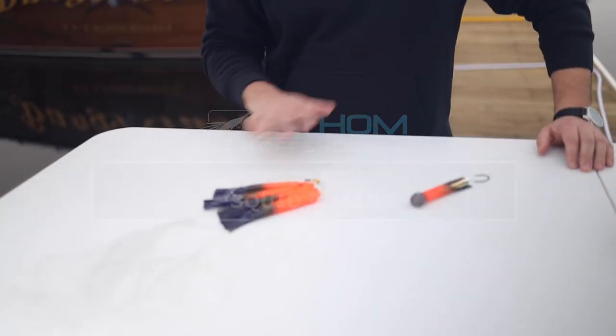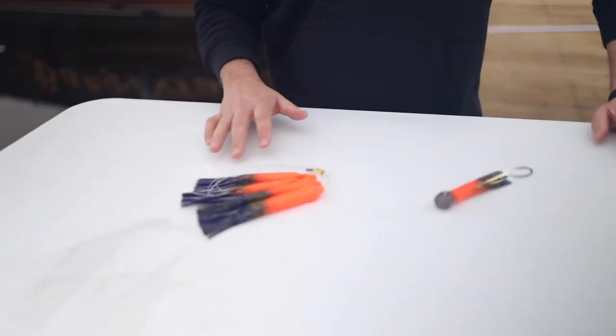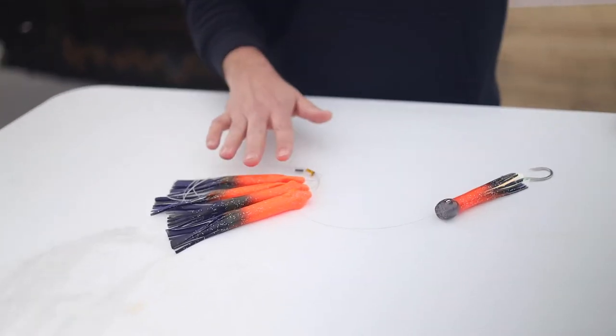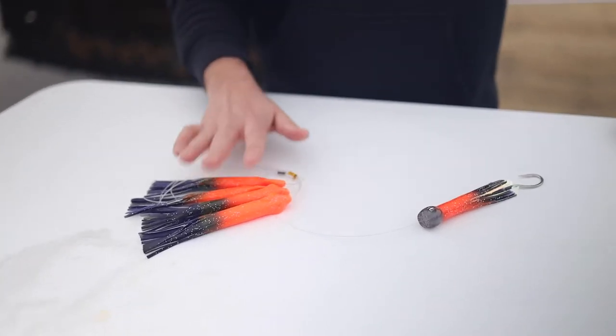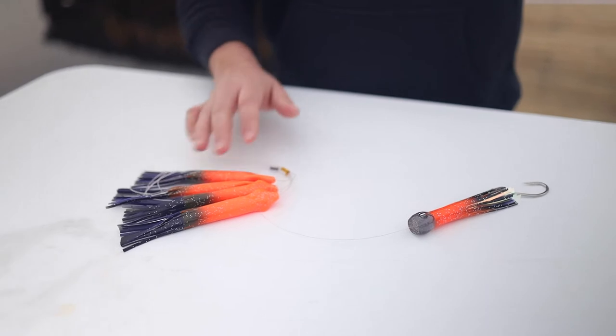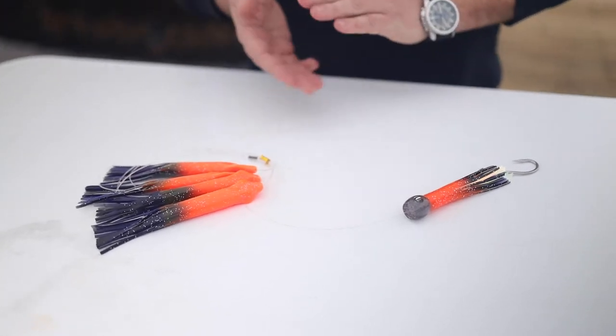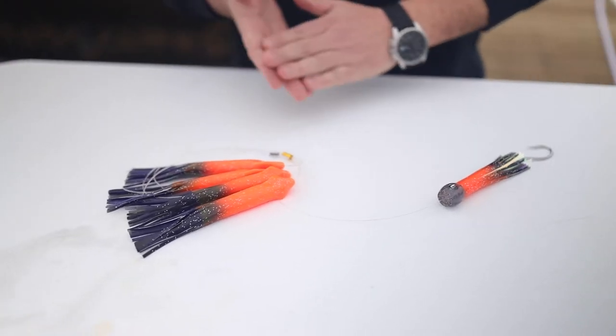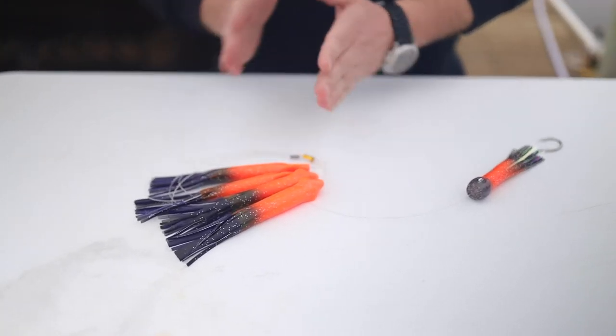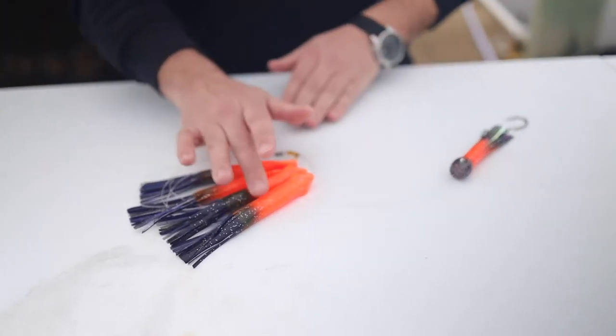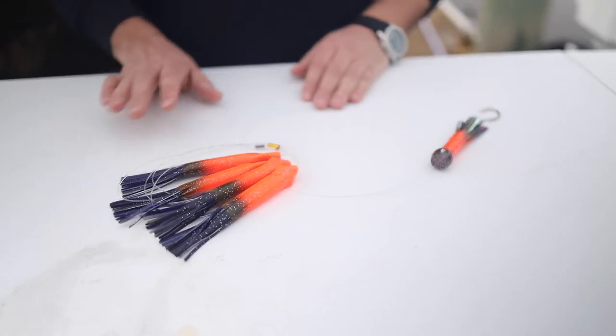So we sell this chain in a couple different variants. We sell it in what you're looking at here, which is a pre-rigged chain. We also sell it as a bulk individual five pack, so it's five of these squids unrigged in a pack.